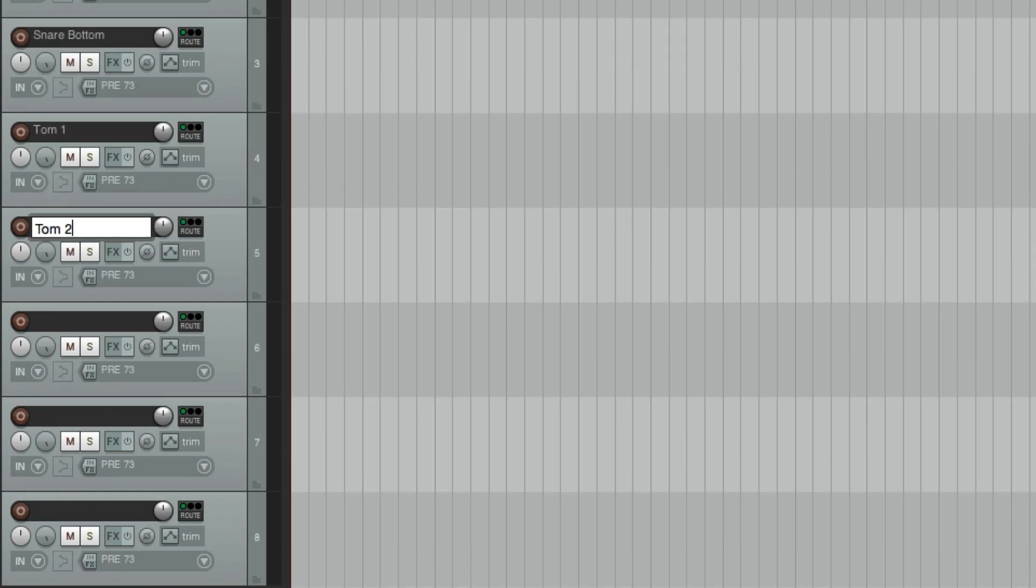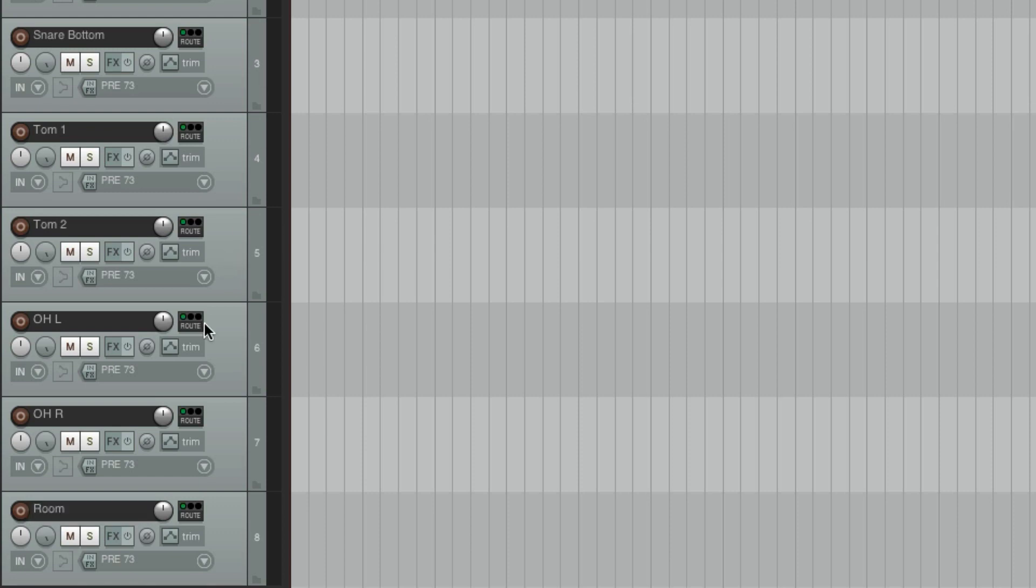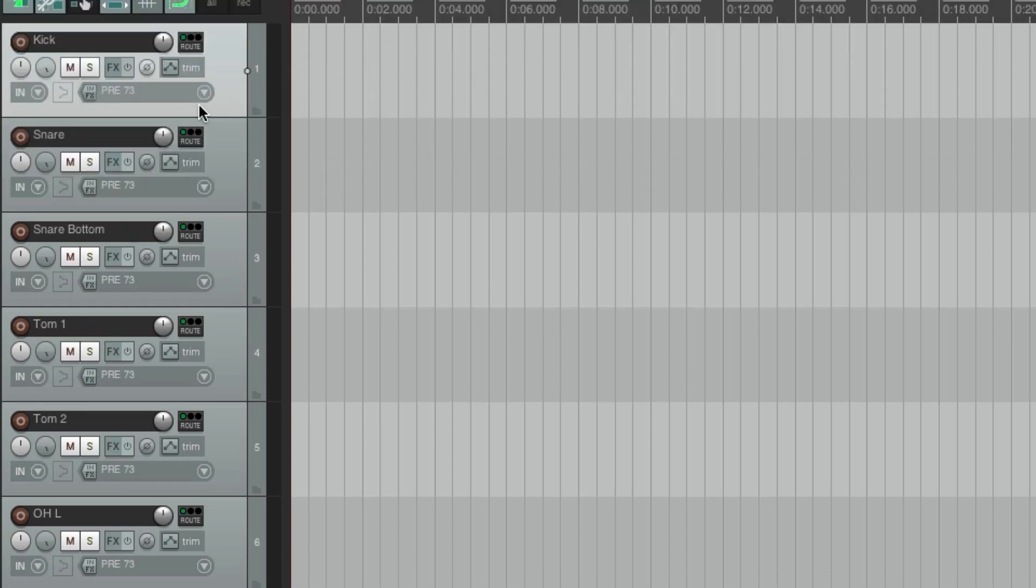Tom one, tom two, overhead left, overhead right, and room. Now, I didn't do that in the same order because I like to have my tracks in a different order. And so I need to match the inputs for these tracks to match the microphones. So these inputs didn't go sequentially. They're all set to input one right now.